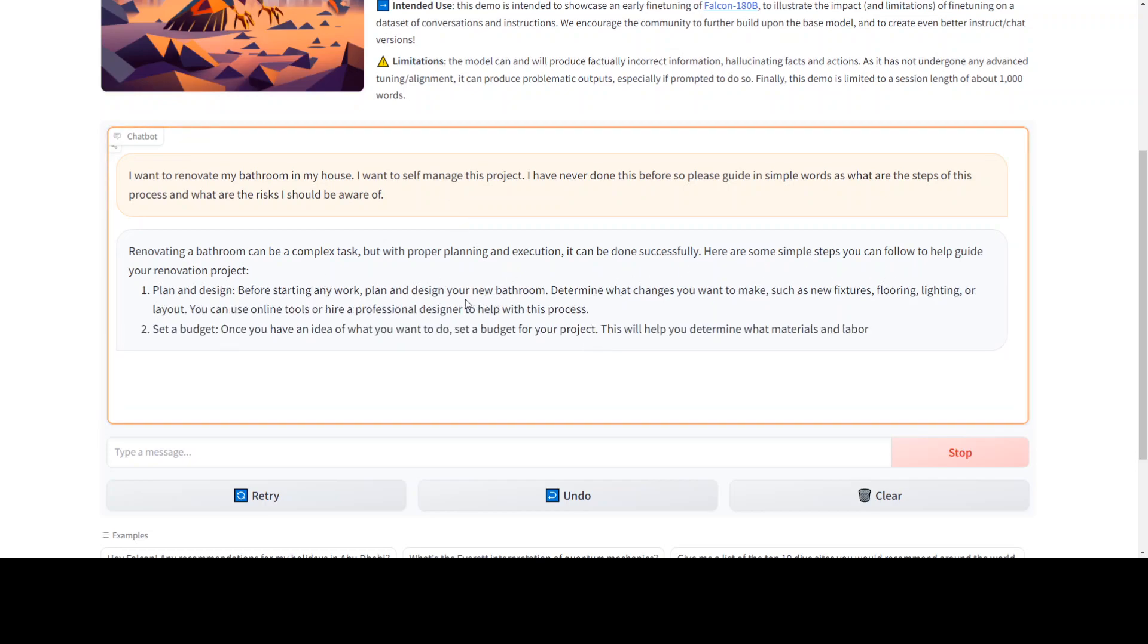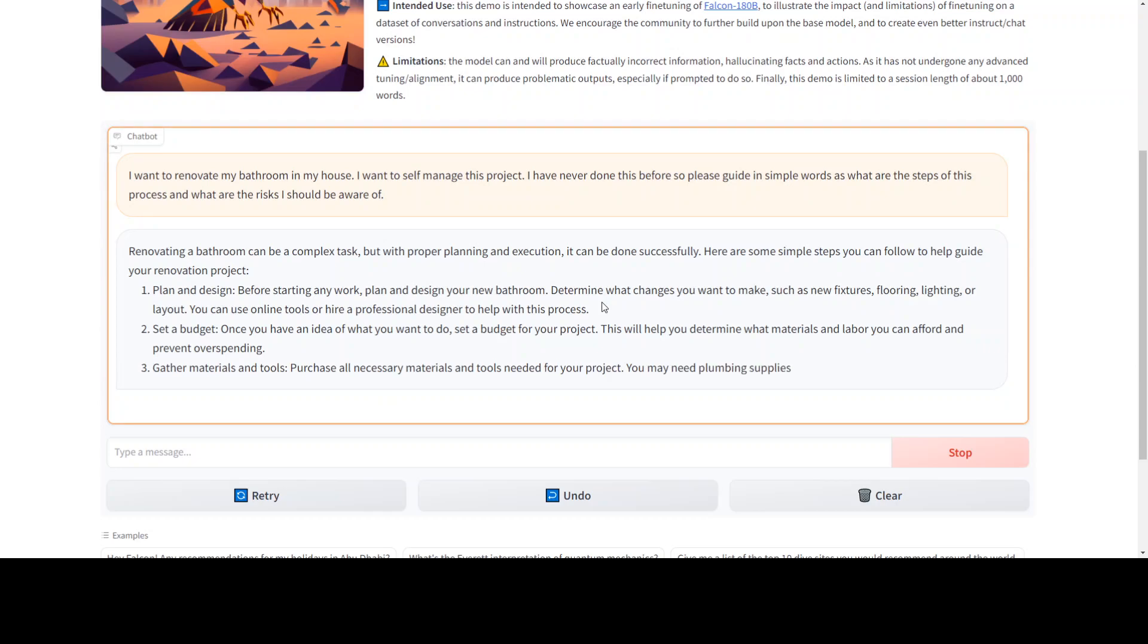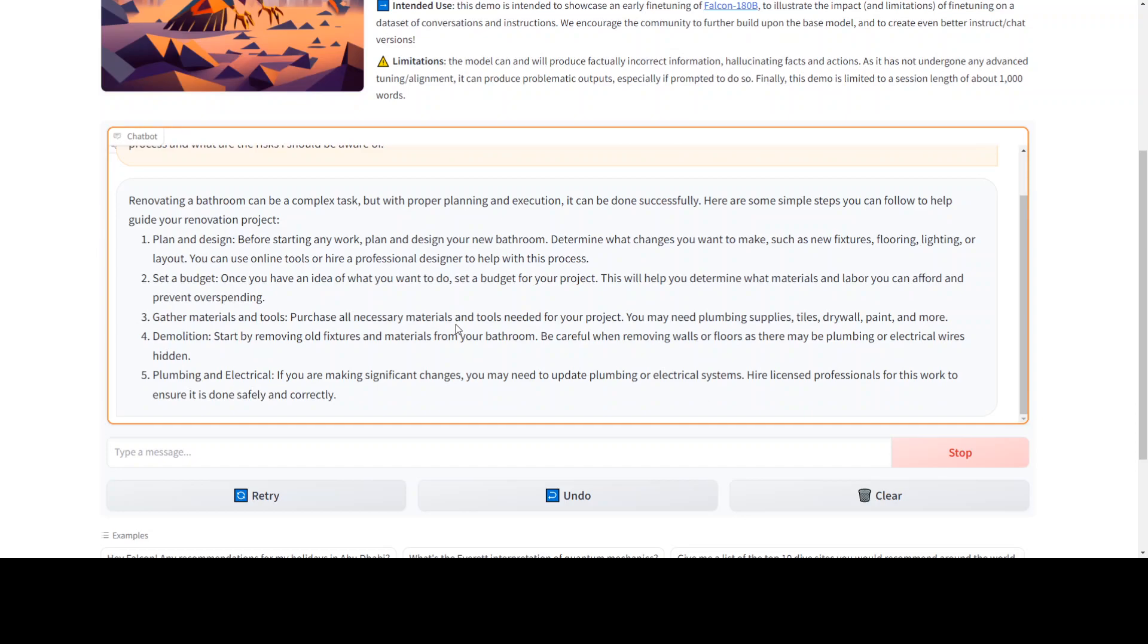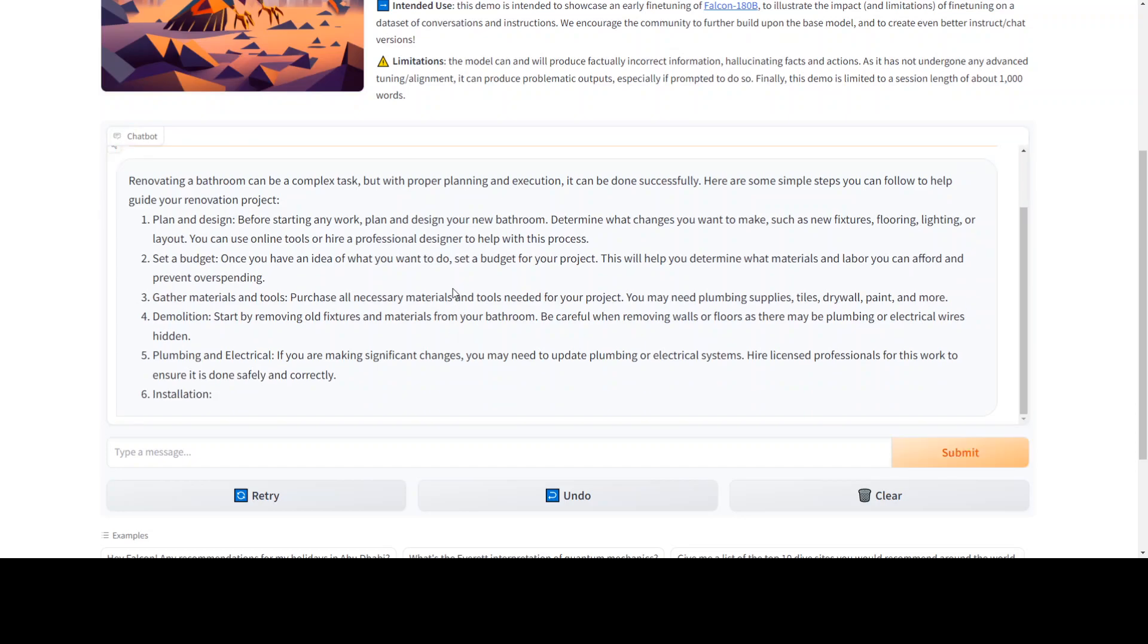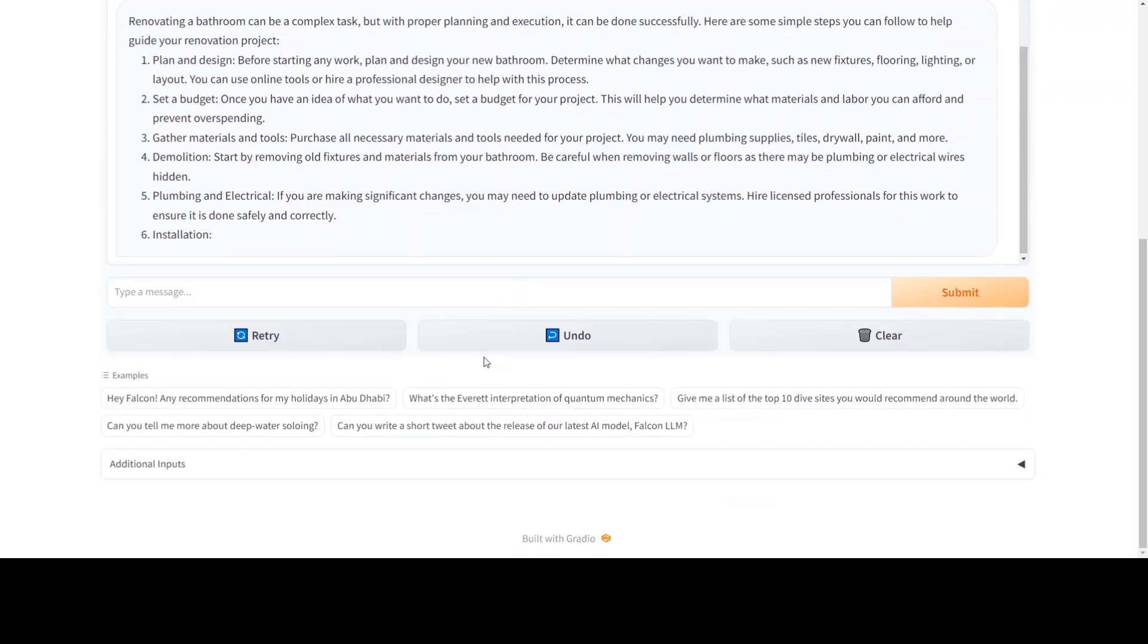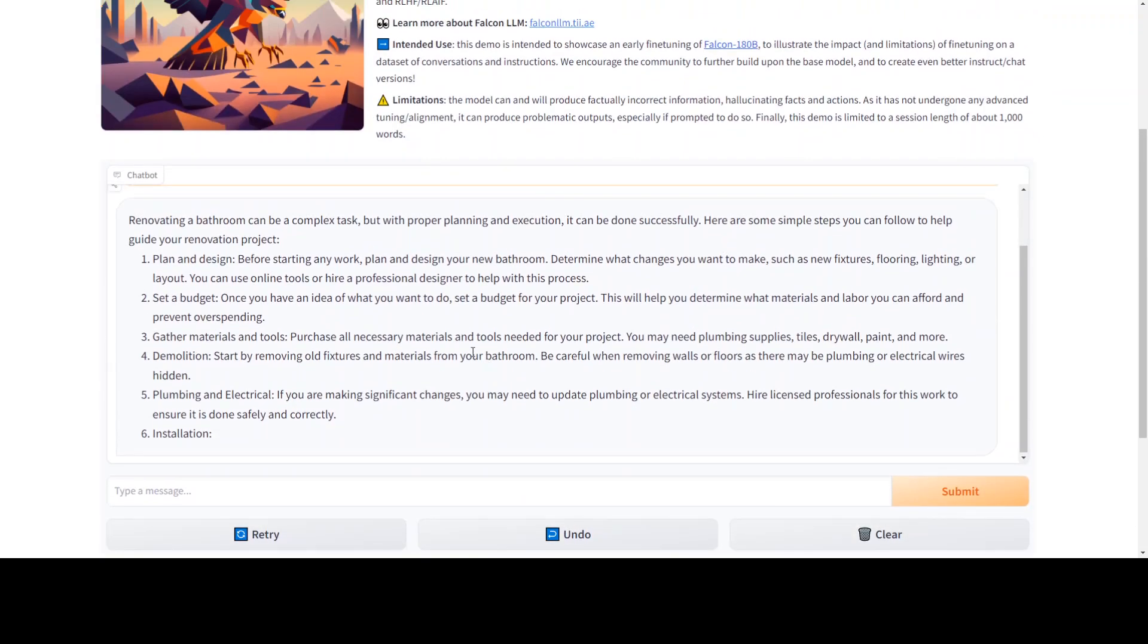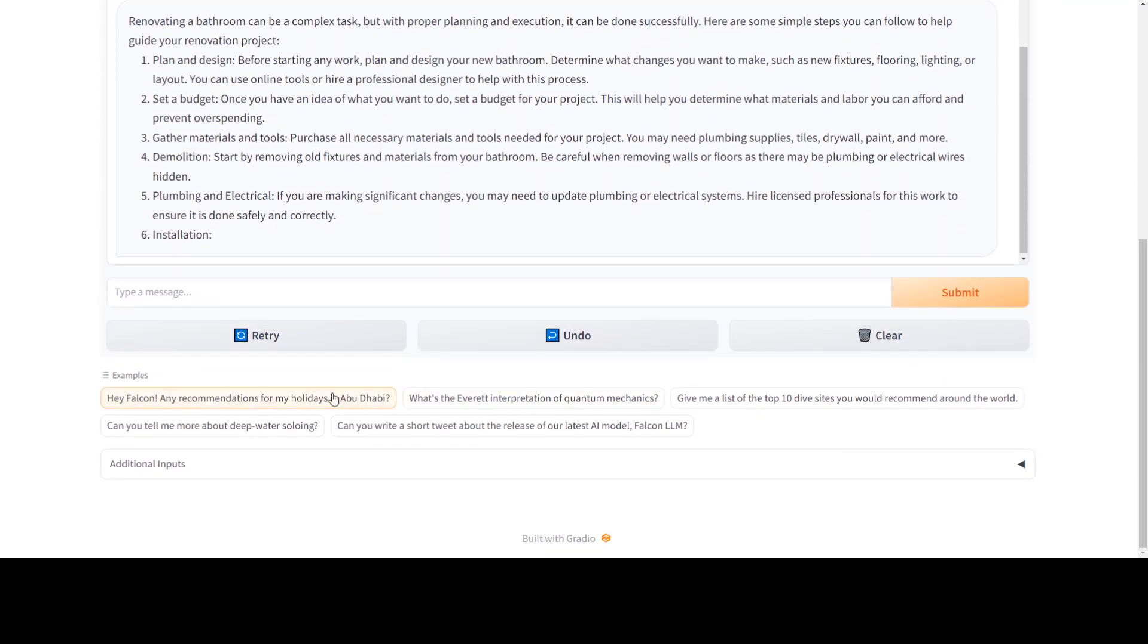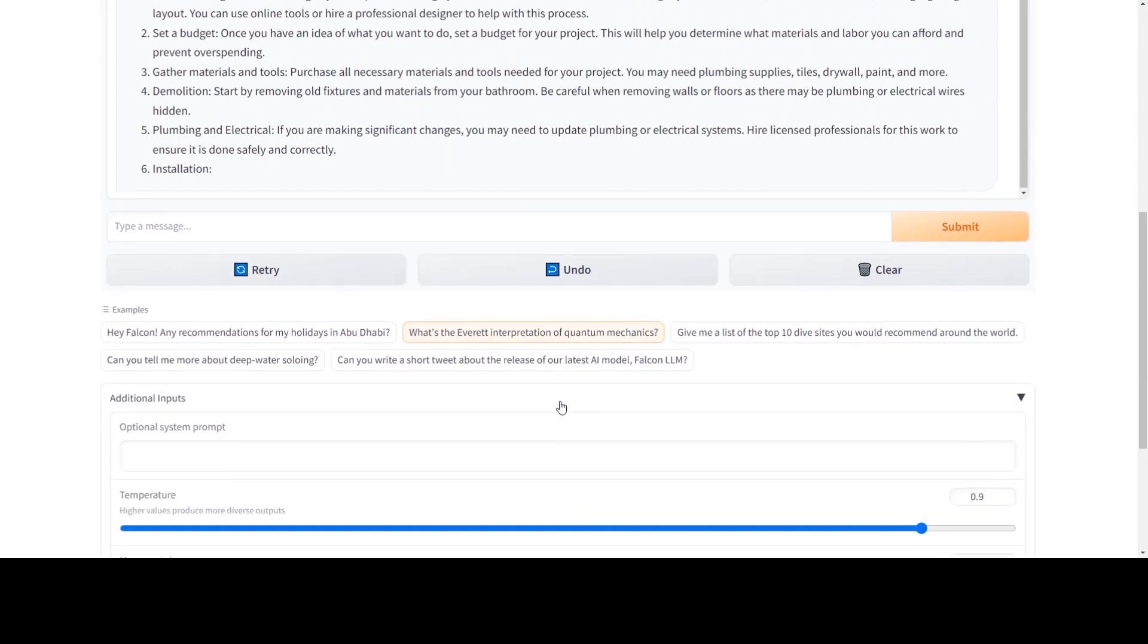Okay, so it is giving me planning and design, set up budget, gather materials, demolition. That's good, that's cool. Pretty nice, I would say.